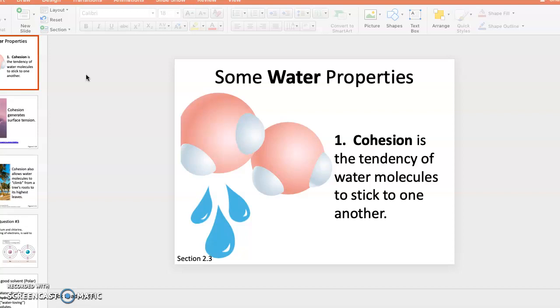You know this every time you spill some water on a table or countertop. It beads up, and if it beads up, it's because those individual molecules of water are sticking together with hydrogen bonds. Cohesion is the tendency of water molecules to stick to one another.